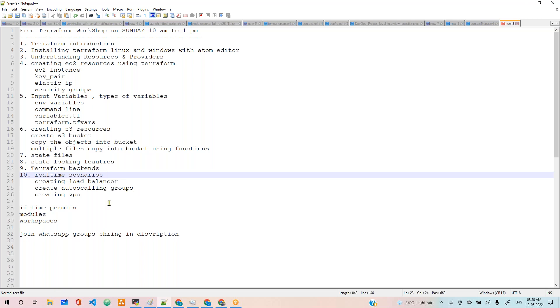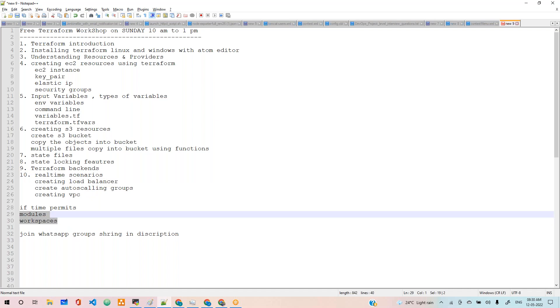If time permits, we'll discuss Terraform modules and workspace also. Apart from this, there are a lot of concepts in Terraform that's not possible to cover in this three to four-hour session. If the time is okay for you guys, we'll extend for 30 more minutes extra till 1:30.